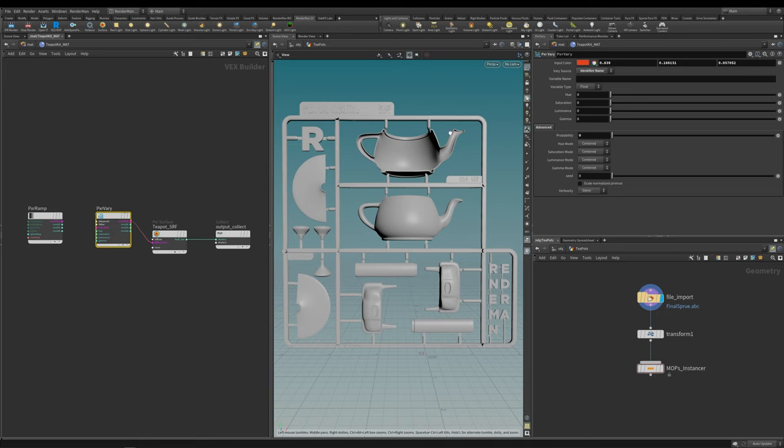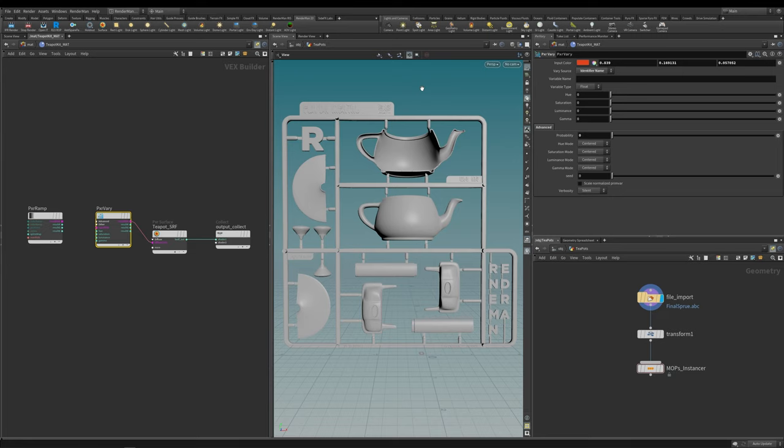As you can see here I've got this teapot kit that I've modeled in ZBrush. I've got the front and the back here, the tops for the lids, the handle, and there's a couple of spare ones in case you ever lost one. For those of you who have been lucky enough to attend SIGGRAPH and get your hands on one of these walking teapots designed by Dylan Sisson, this is exactly how it is made in the factory.